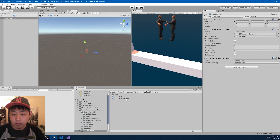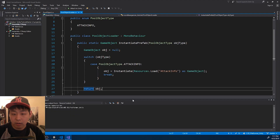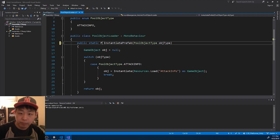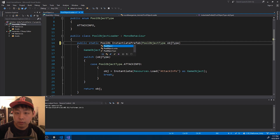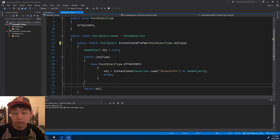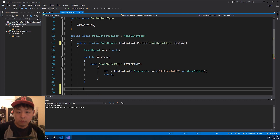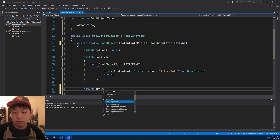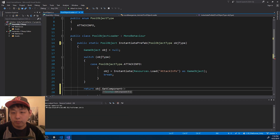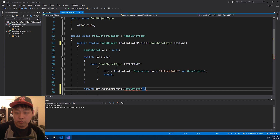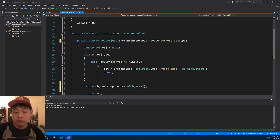Let me go back into the object loader, and I want to return the script instead of the game object. So get component from the game object — the PoolObject script — and return it.